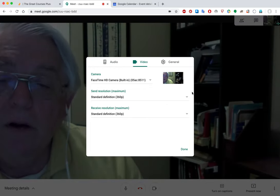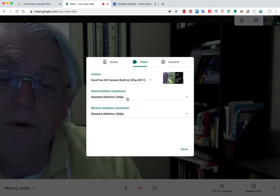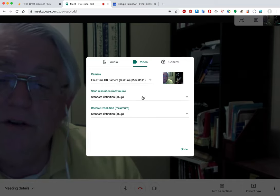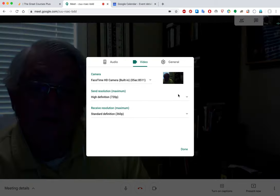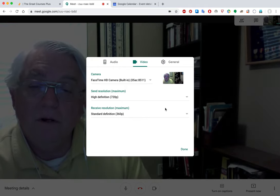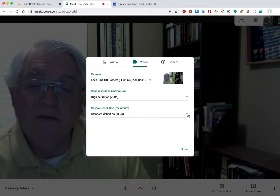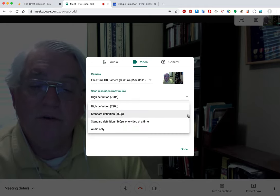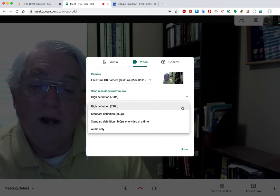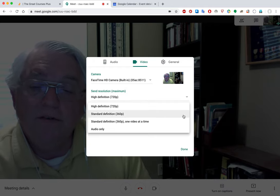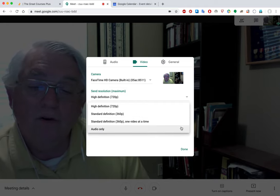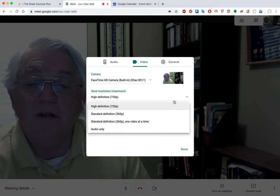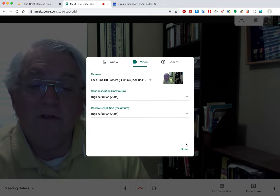More importantly are the resolution controls. The default when you open a meeting is standard definition, 360p. You can send at standard or high definition — when I change to high definition, I get a different expanded view of the camera. Receive is even more valuable because it lets you control your bandwidth coming down: high definition for everybody, standard definition, standard definition only showing who's talking, or go to pure audio for what you're receiving.